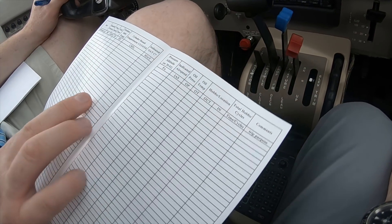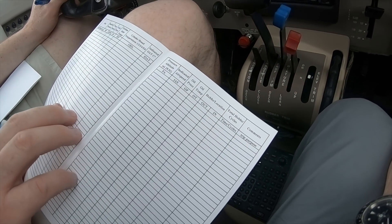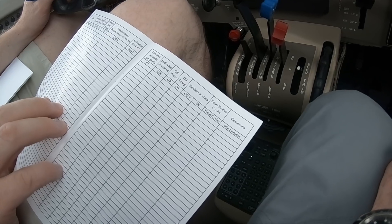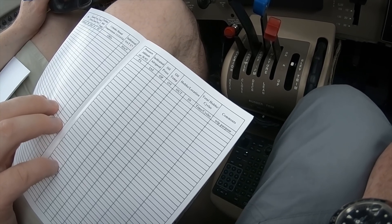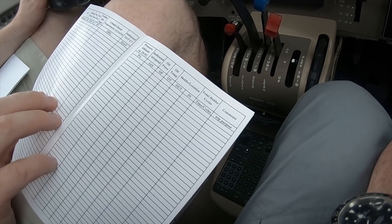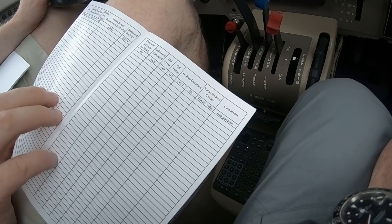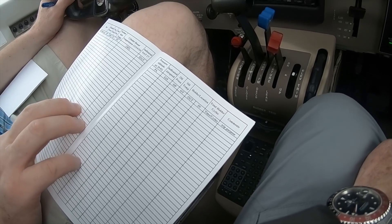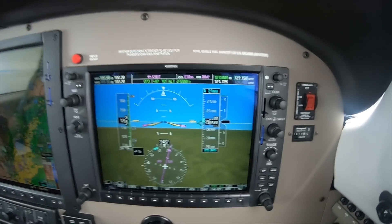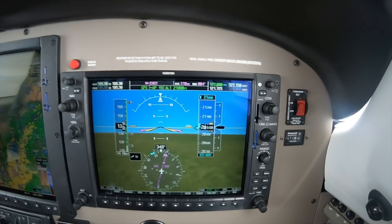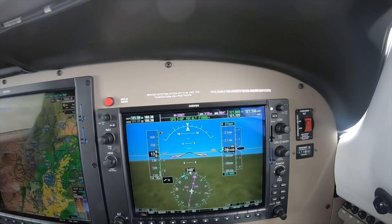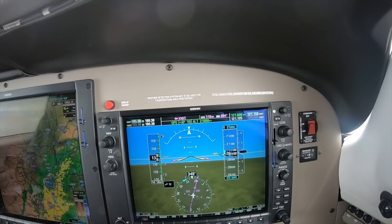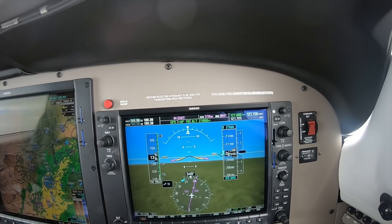Also record indicated airspeed, oil pressure, oil temperature, hobbs out, and then cycles. Trip purpose — that's of interest too. Engine condition trend monitoring is an important feature, and it's very useful for pilots in the know, particularly owner-pilots.